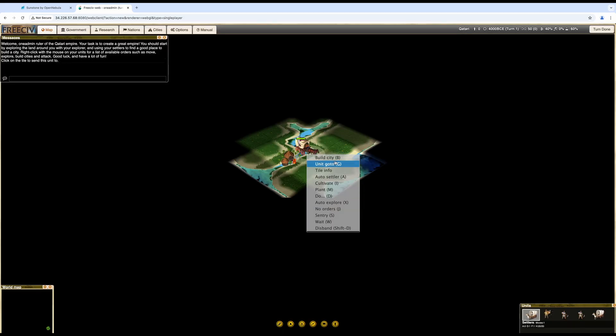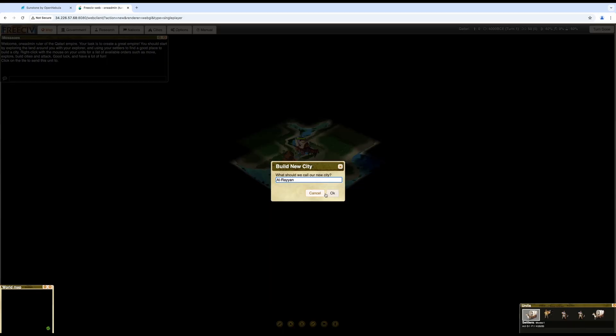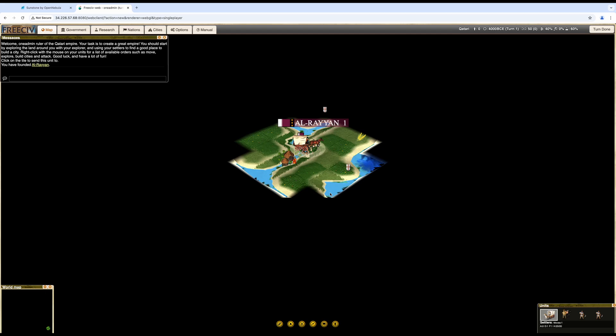And that's it. Our server is running, the game being served and is playable.